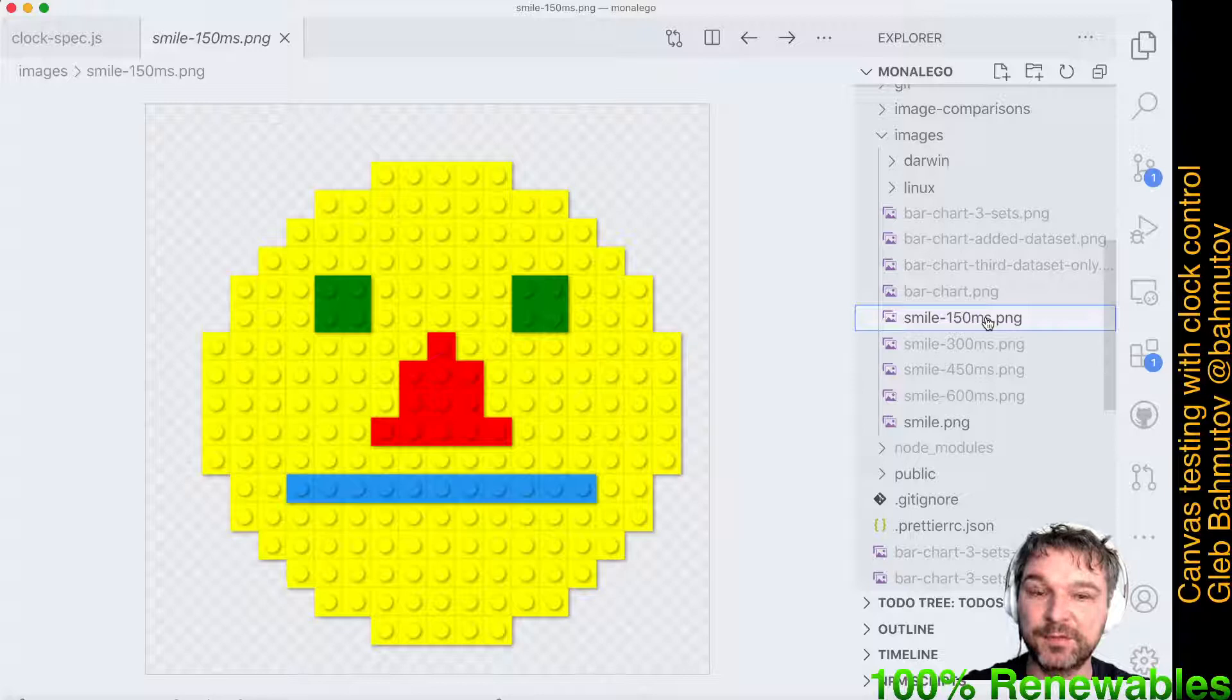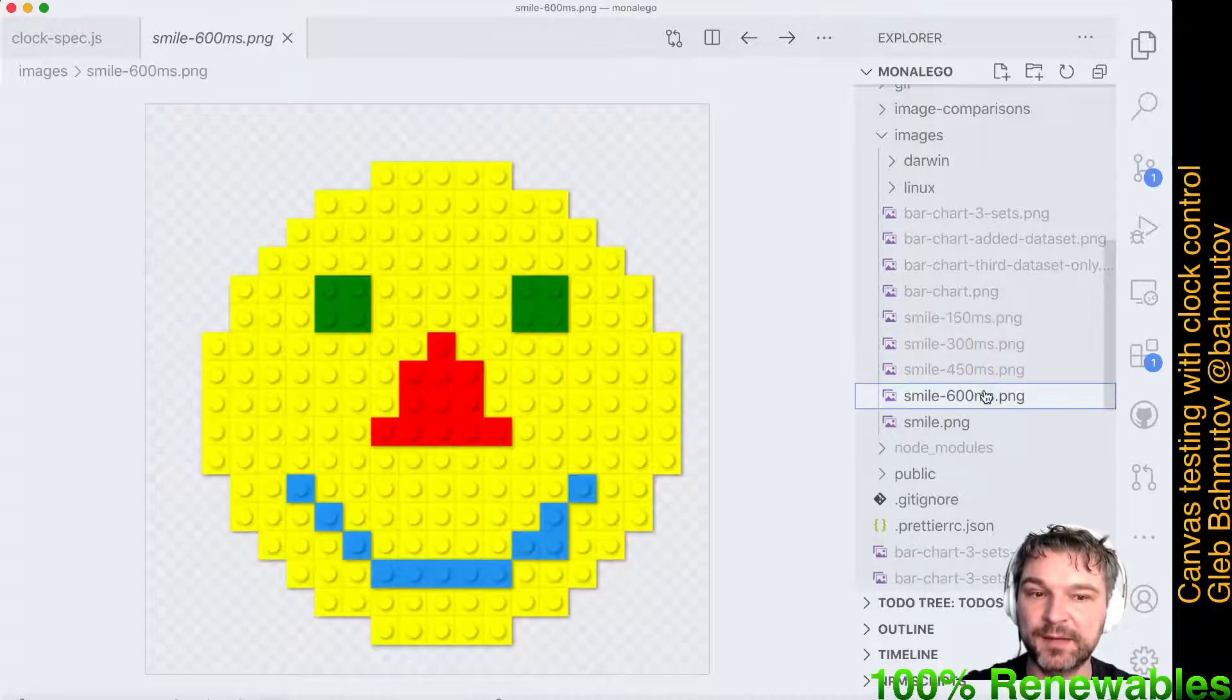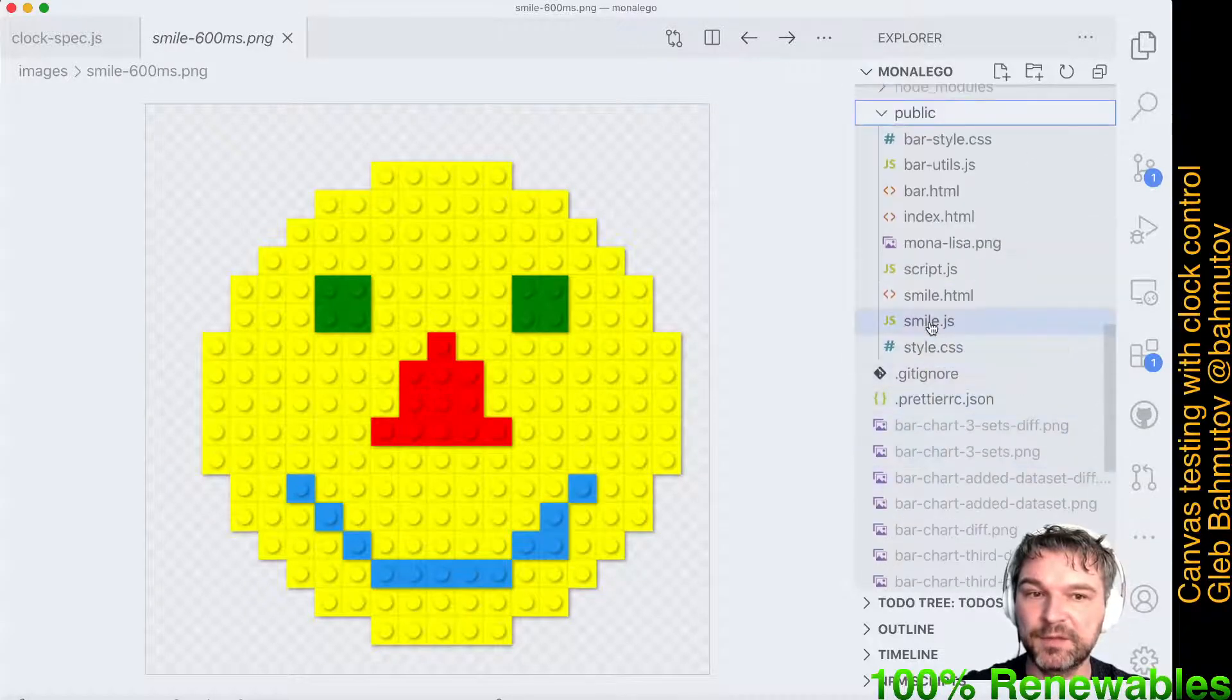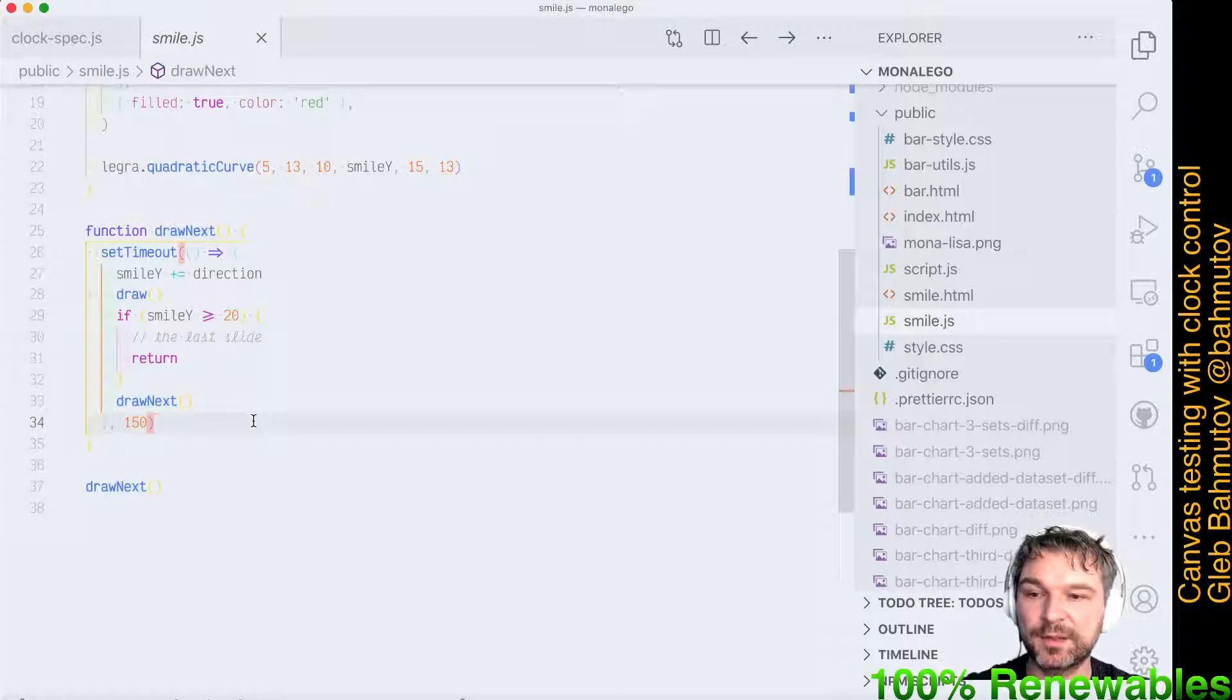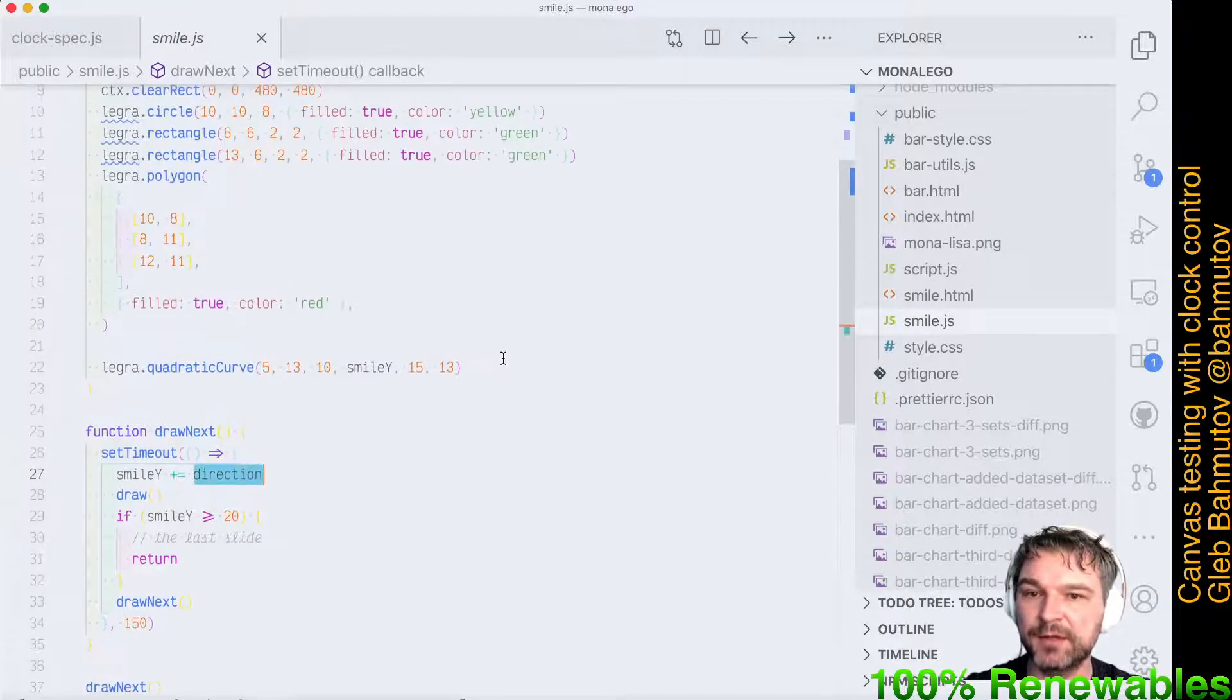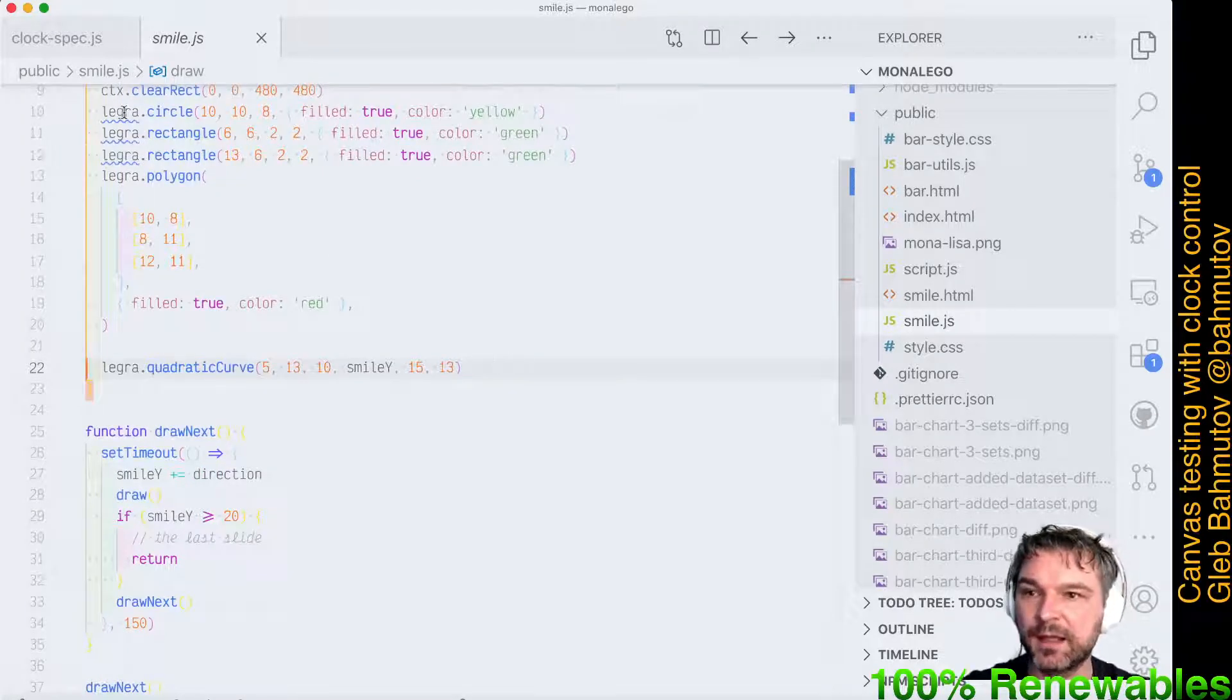At 150 milliseconds, 300, 450, and 600, this face was drawn by this code that has a setTimeout set at 150 millisecond intervals where it changes the smile and draws a different curve every 150 milliseconds.